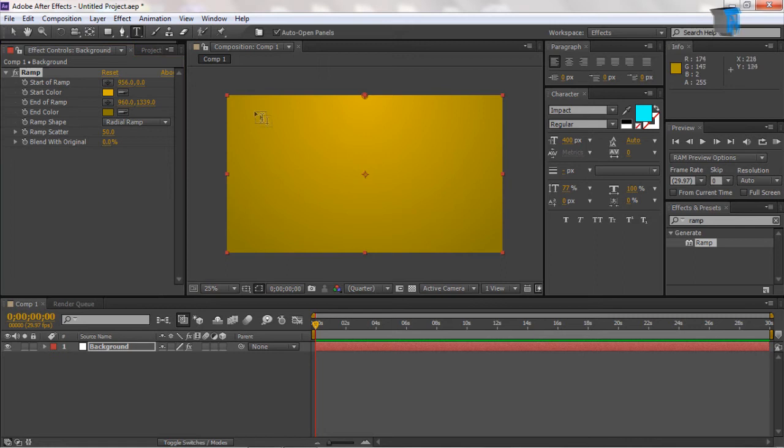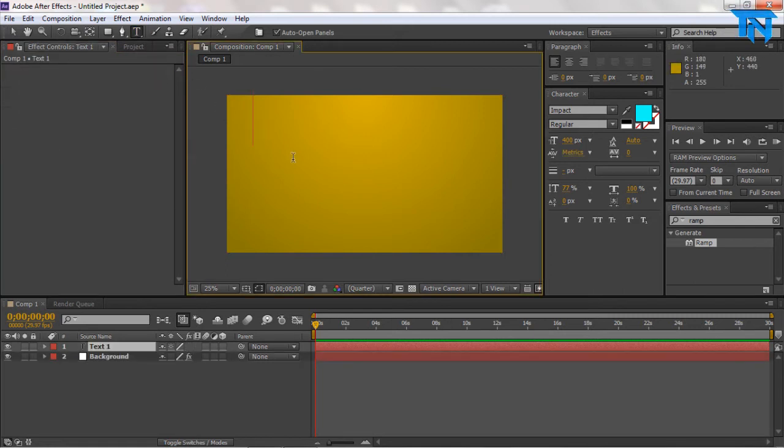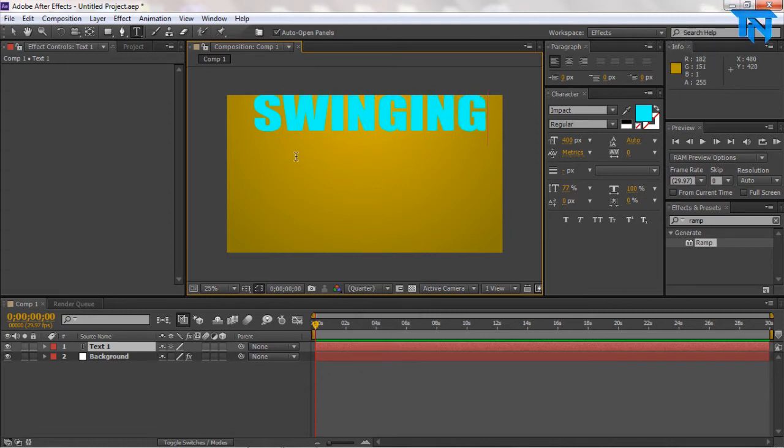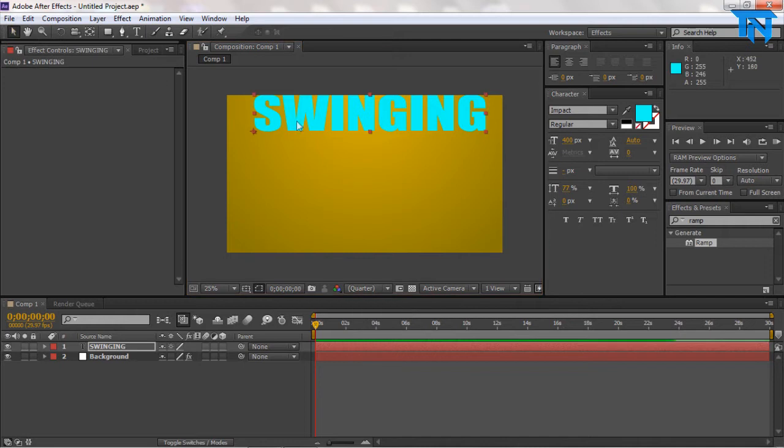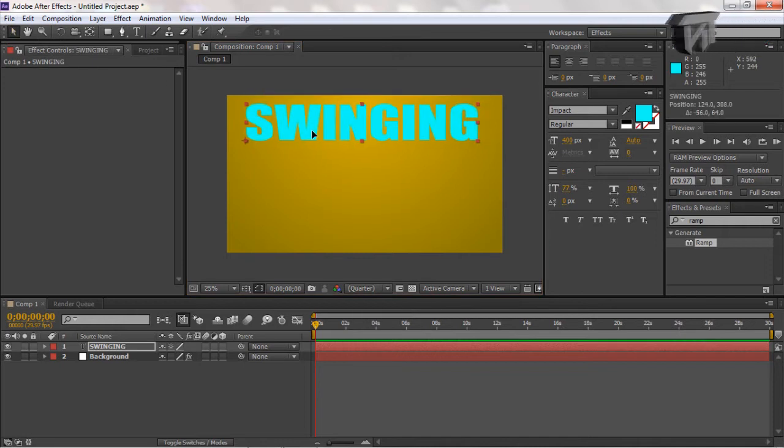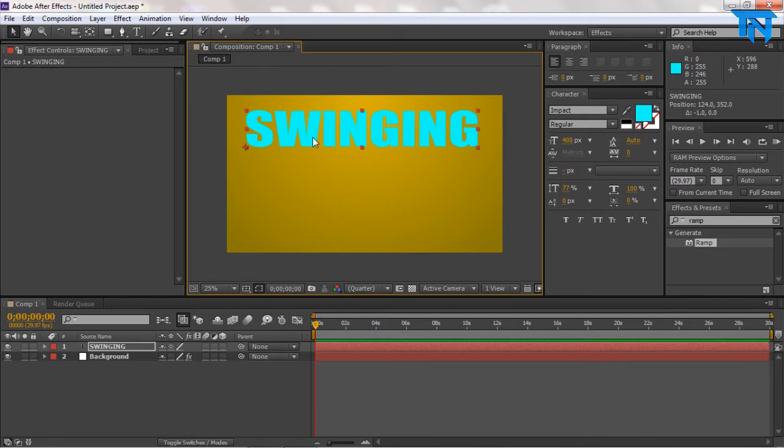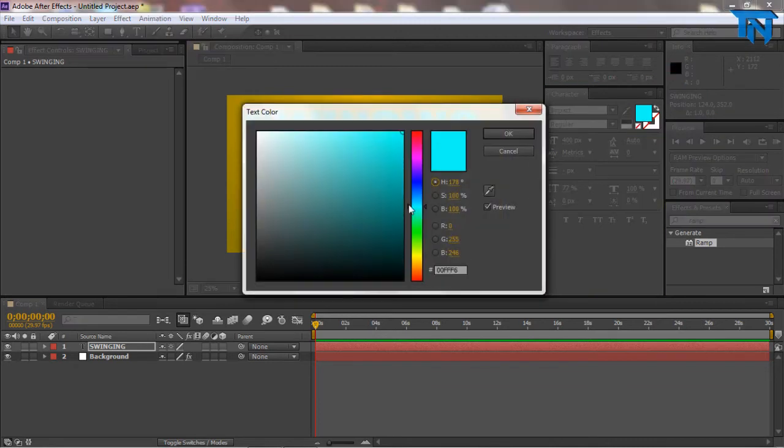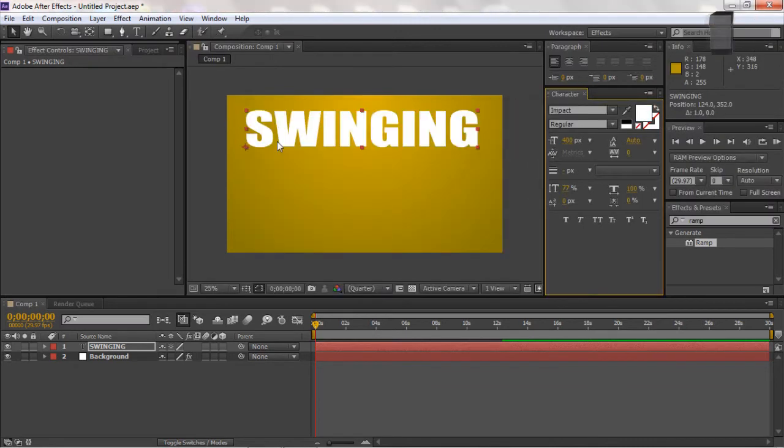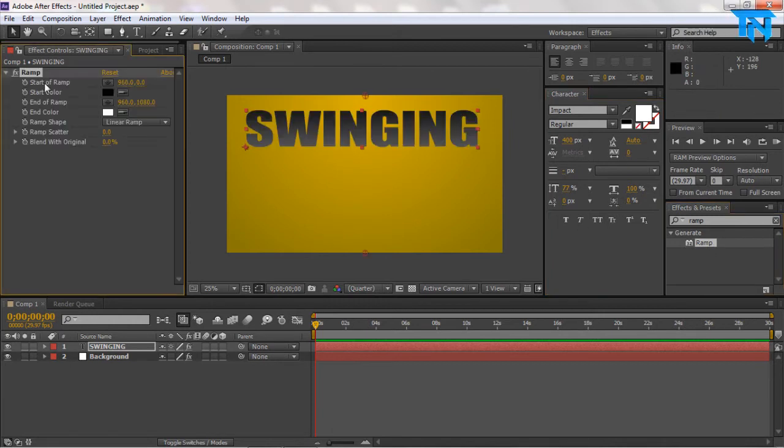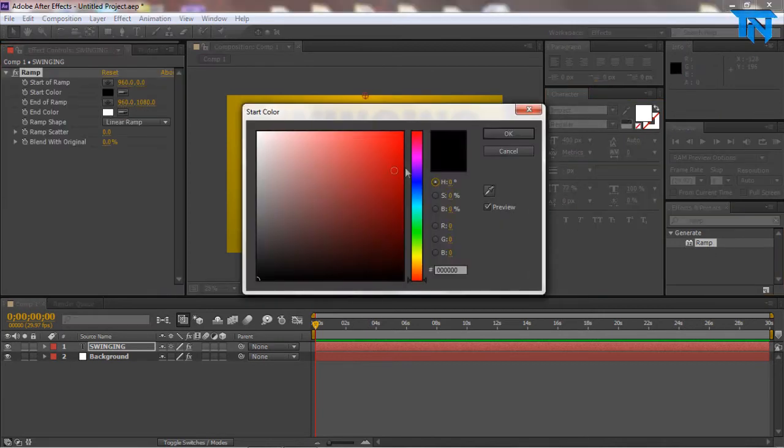Now what we want to move onto is adding the text. You come up to the T over here and obviously add the text. For this I'm just going to have swinging, and then for my second piece of text I'll have swinging text. So we can pick a color over here. You can just have white if you wanted to, or if you want you can even drag a ramp onto the text and you can have a gradient text.